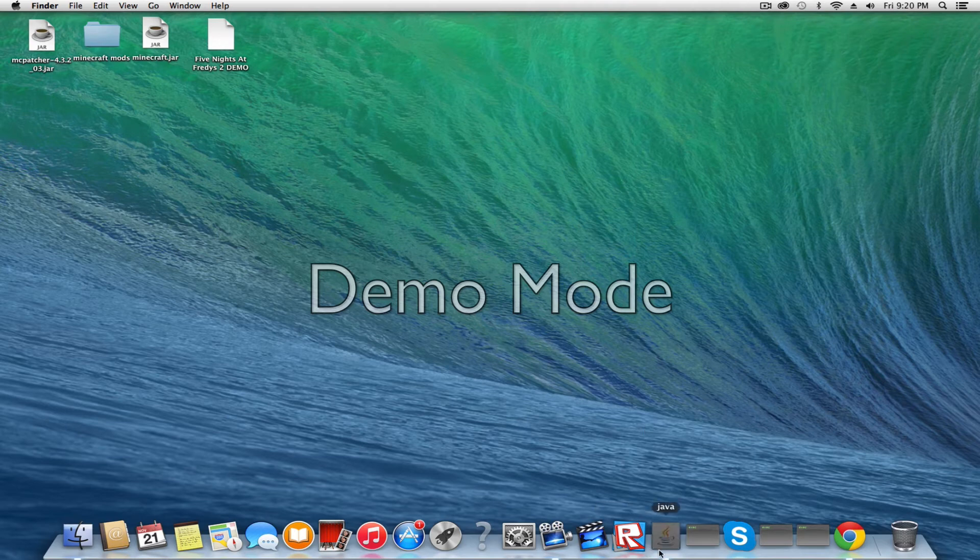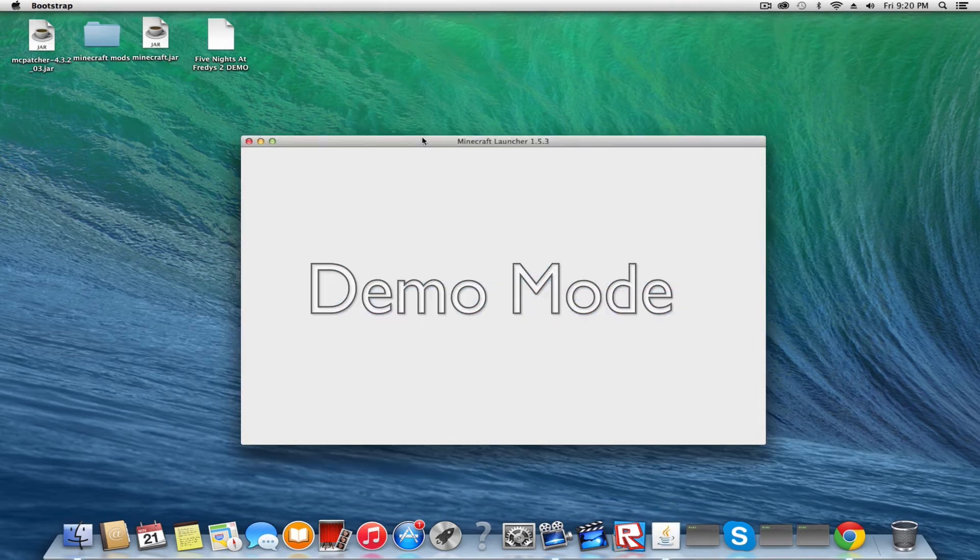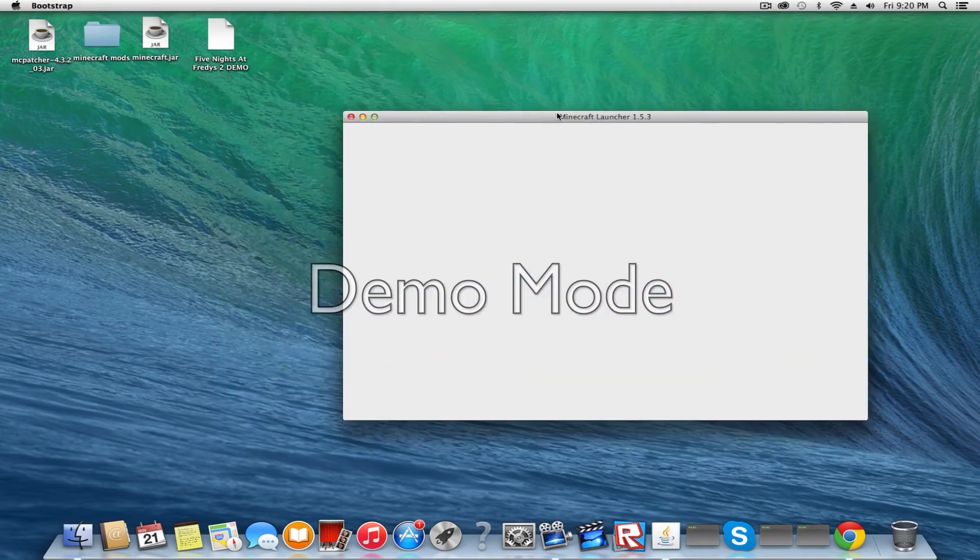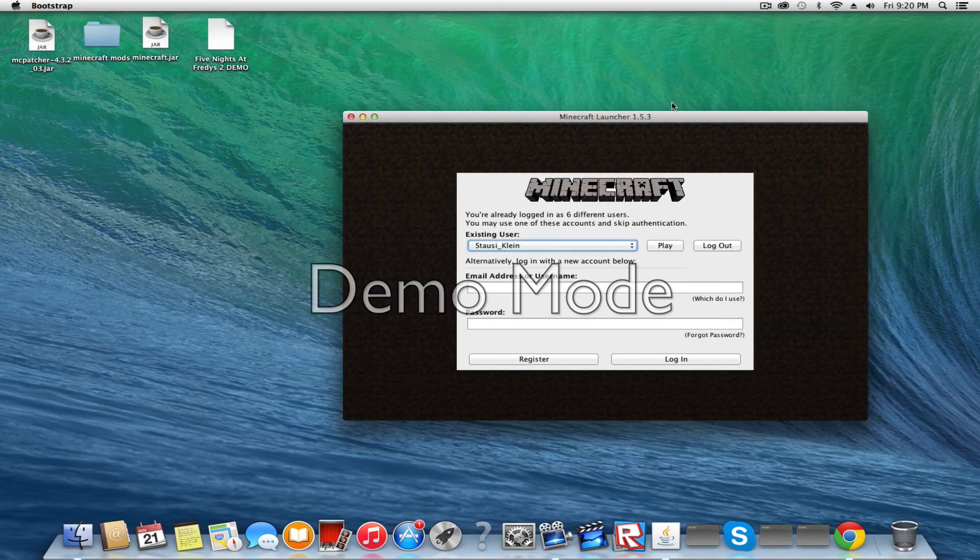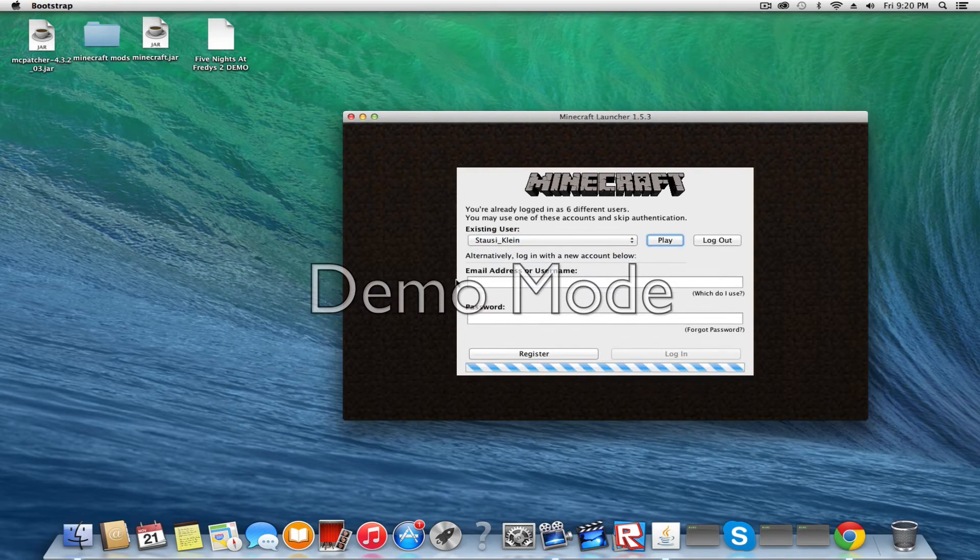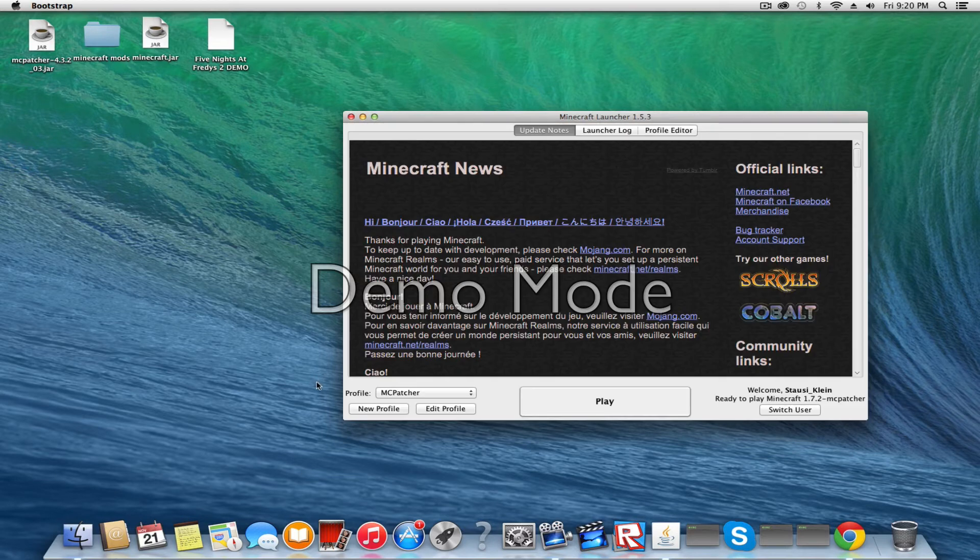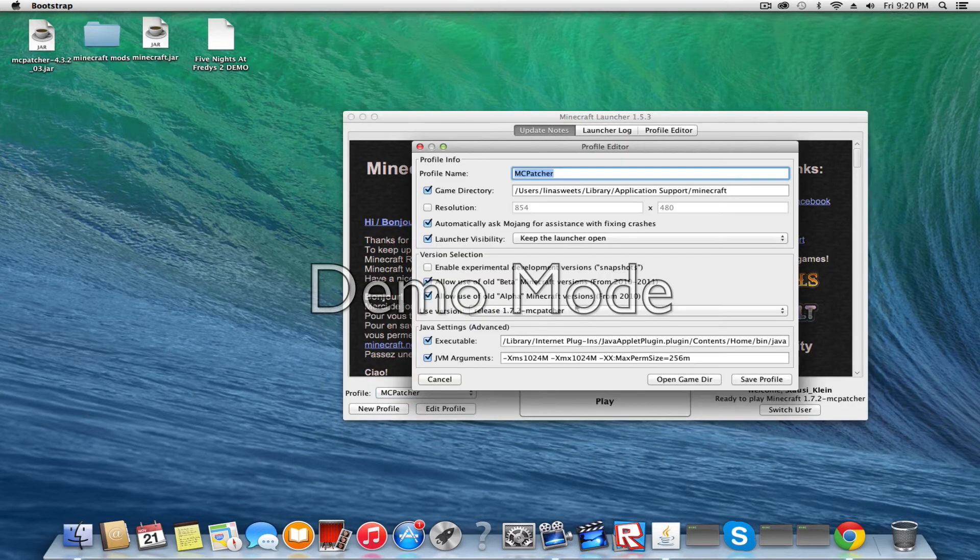I'm just going to wait for this to show up. You can see Minecraft Launcher 1.5.3. I'm on my user and you should see a profile called MacPatcher.